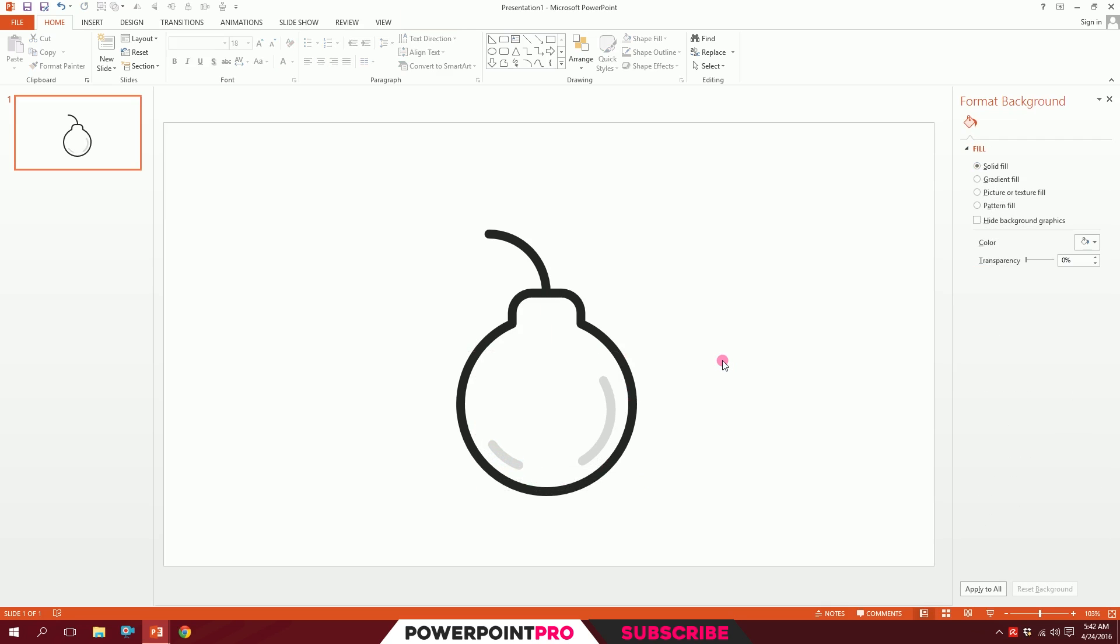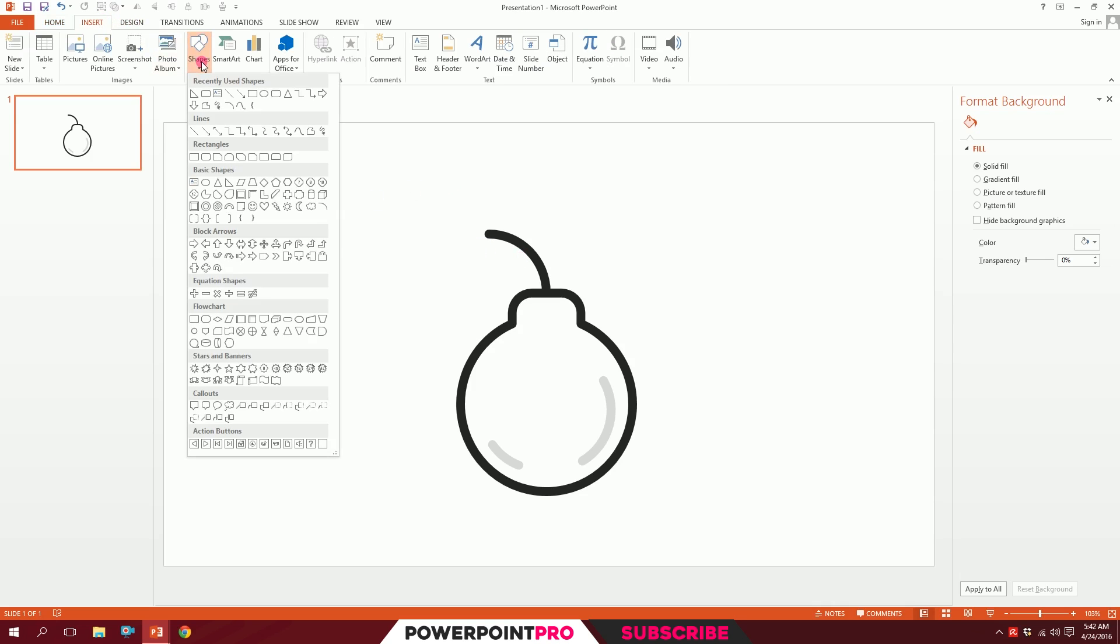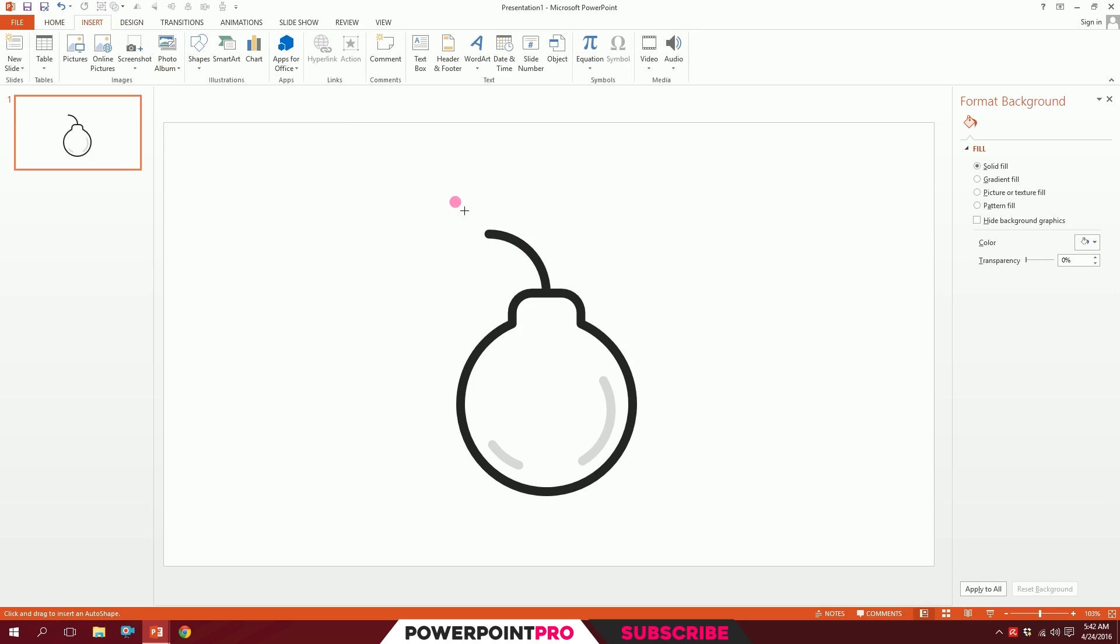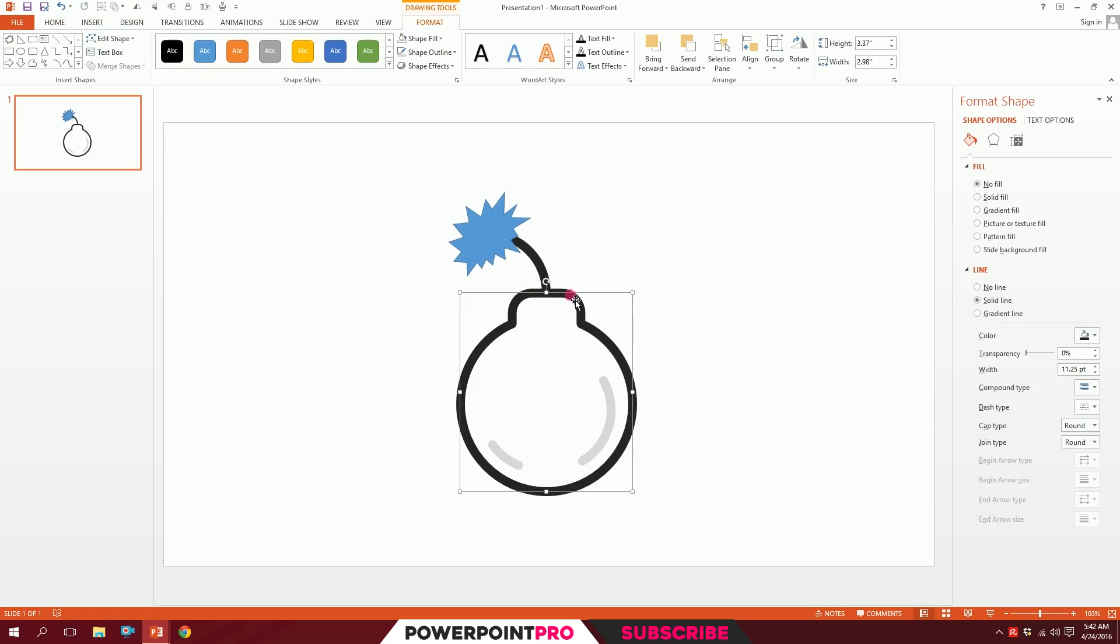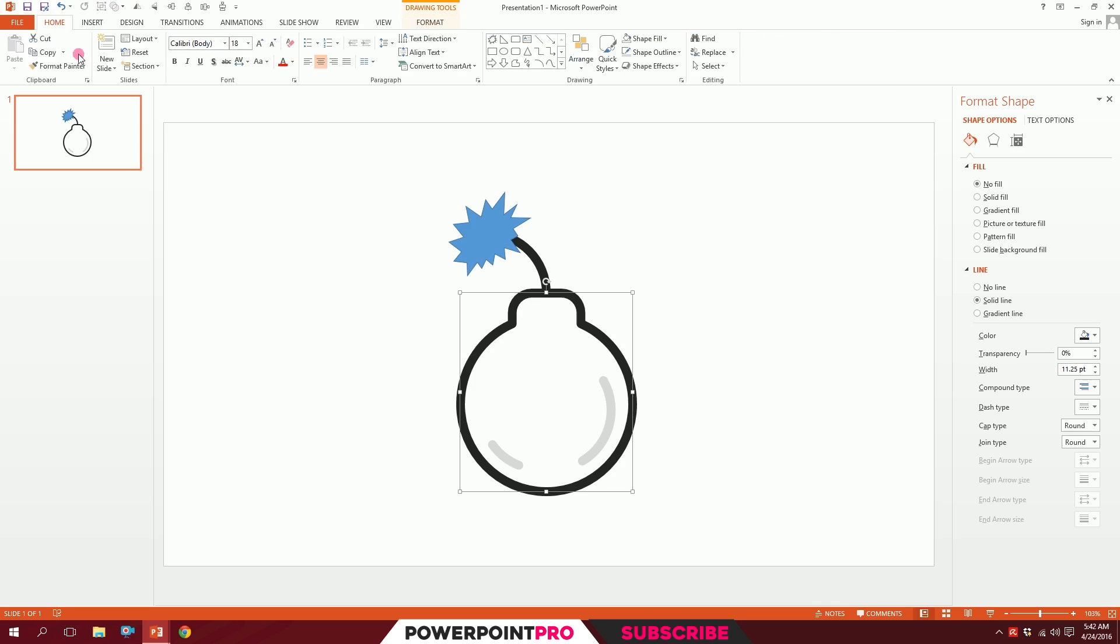For the explosion part, go to Insert, go to Shapes, and you'll have this automatic explosion. I'll just drag over it. I'll click on this, go to Home, go to Format Painter, and paint the format on top of it.